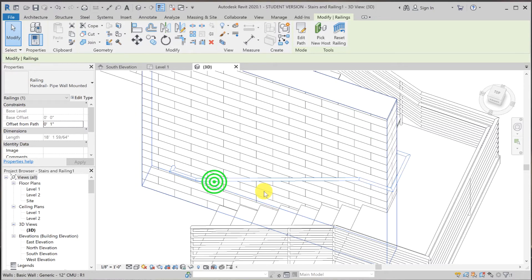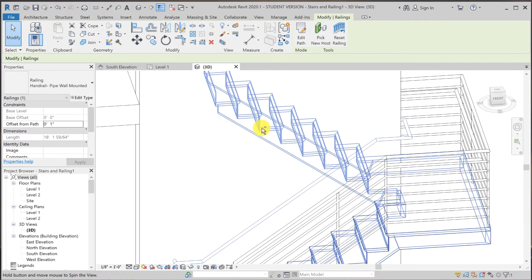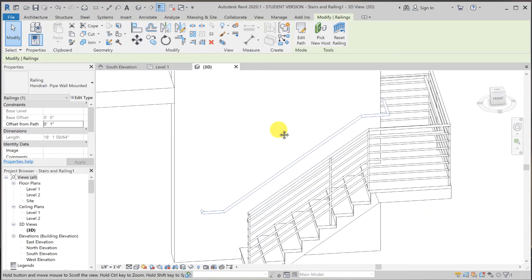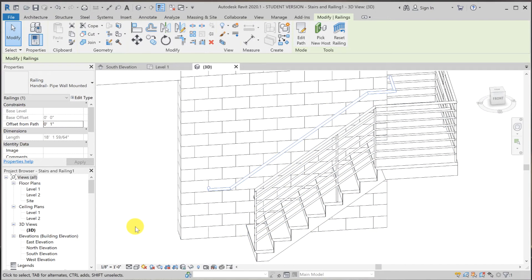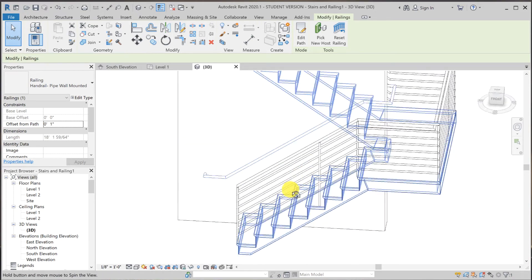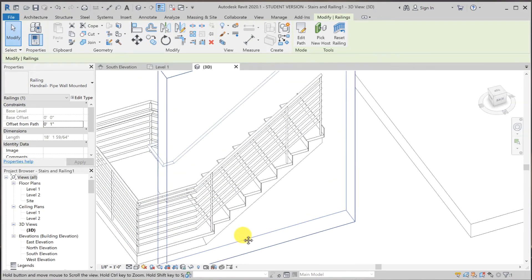Now we have the extension at the bottom of the railing that dies into the wall. Now let's deal with the top as well.